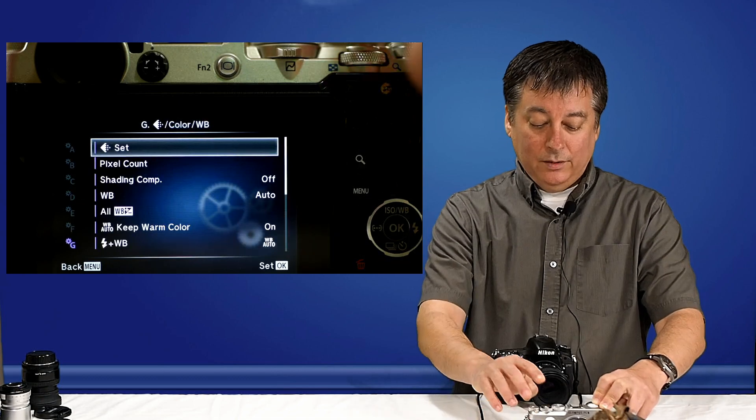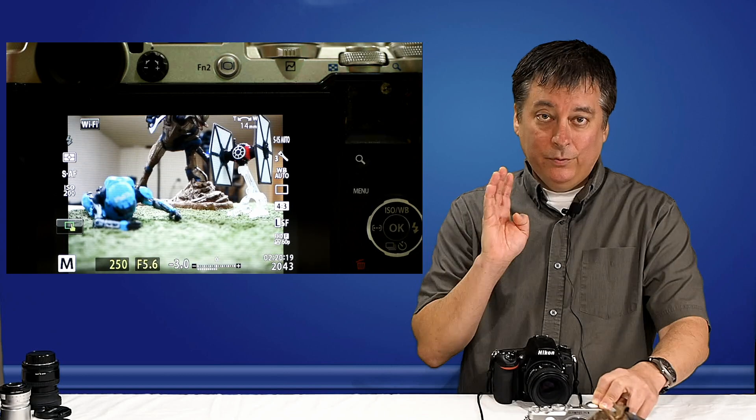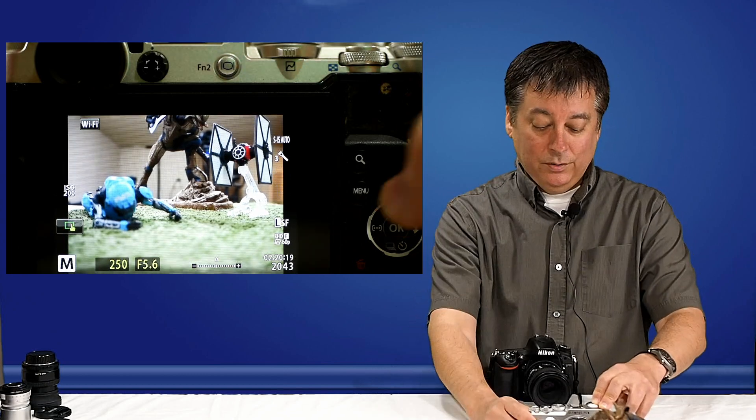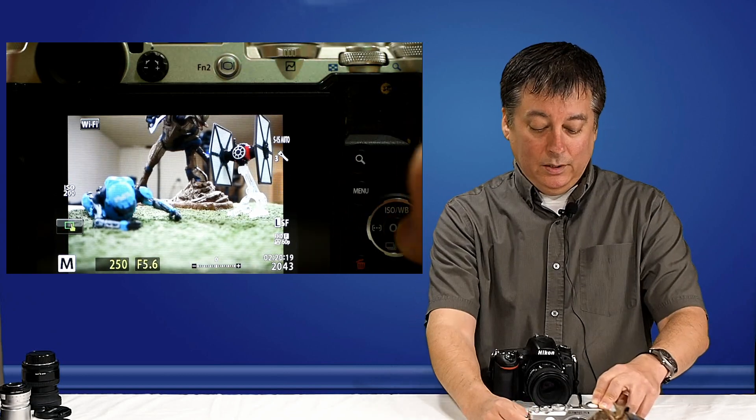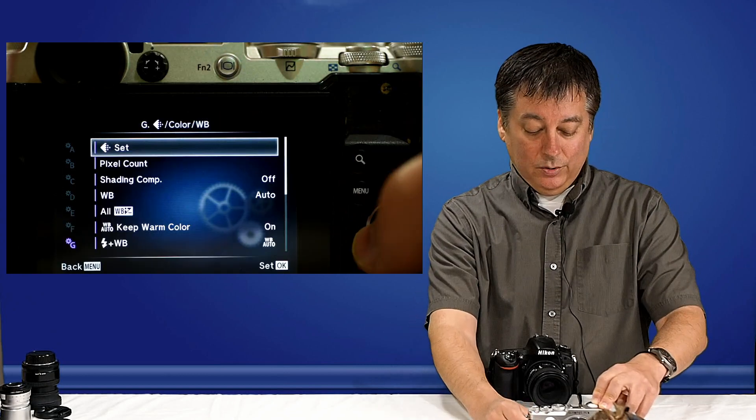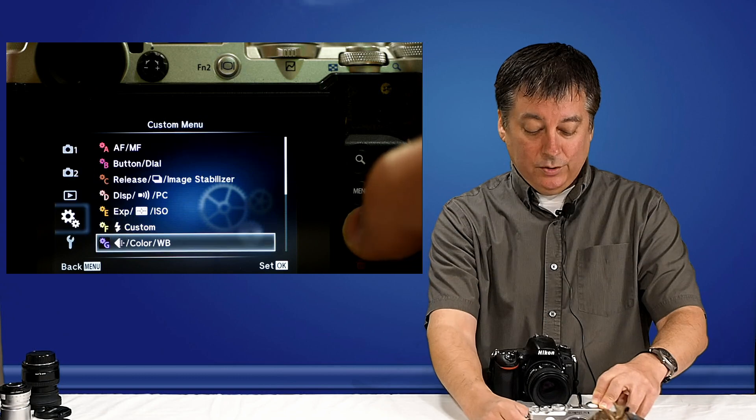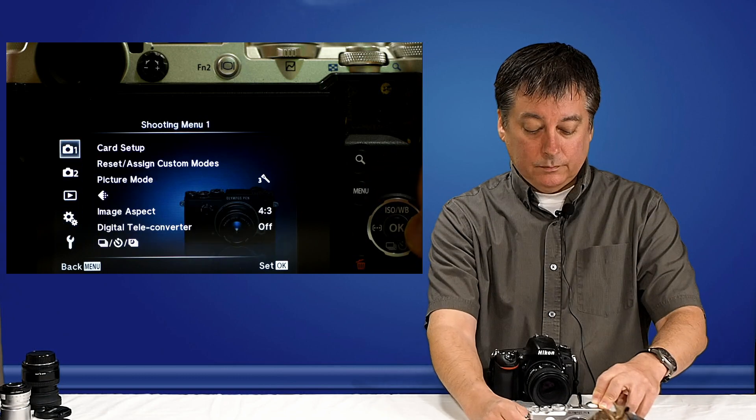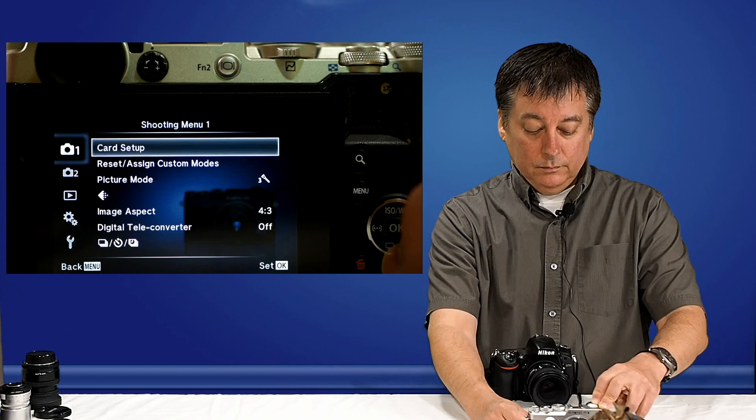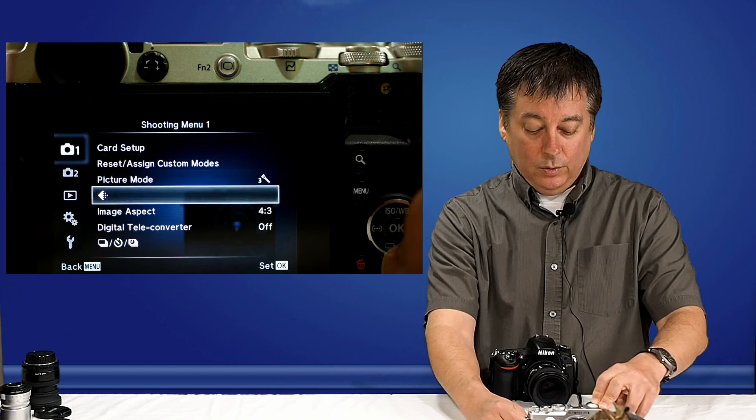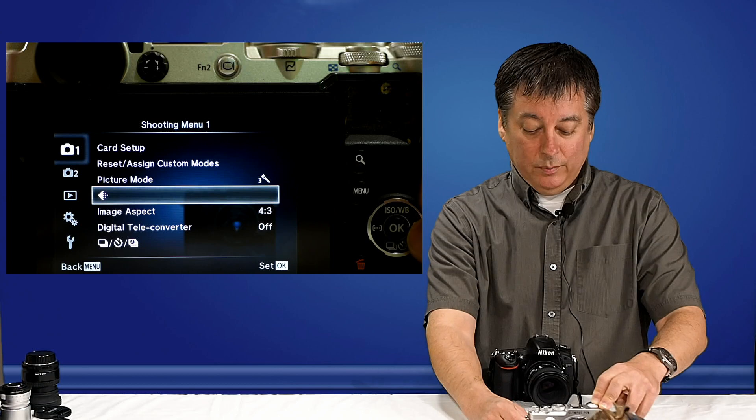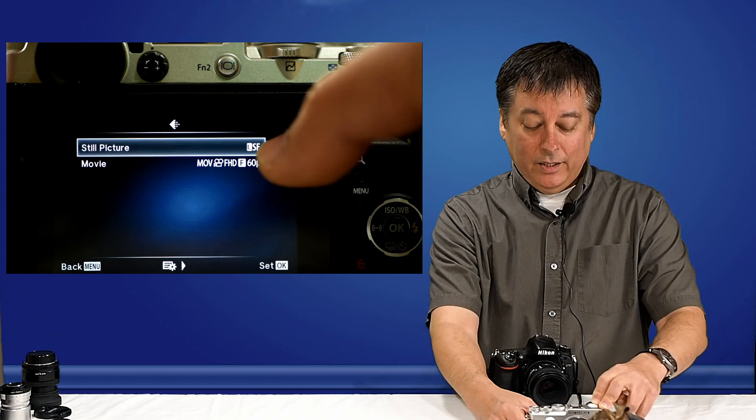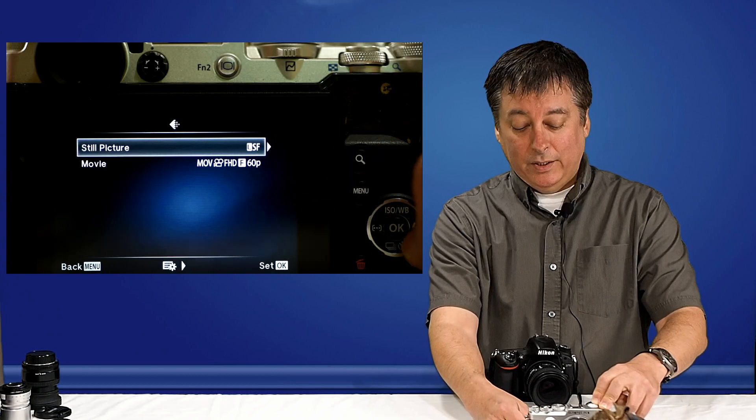So now I have four JPEG settings, all of them at 20 megapixels. And if we look in the menu again, we'll go back to the shooting menu. Go into the recording mode menu.